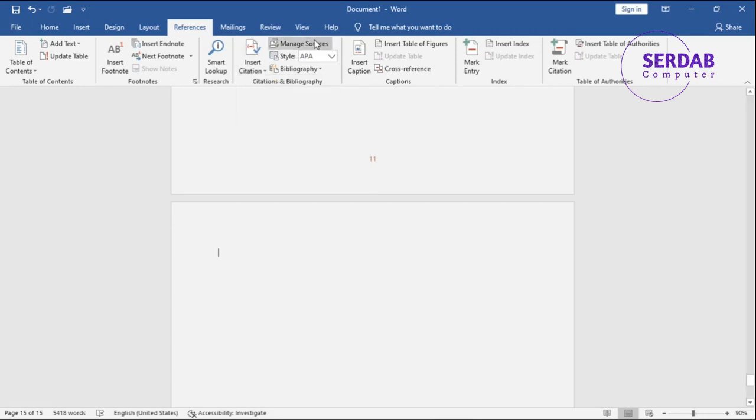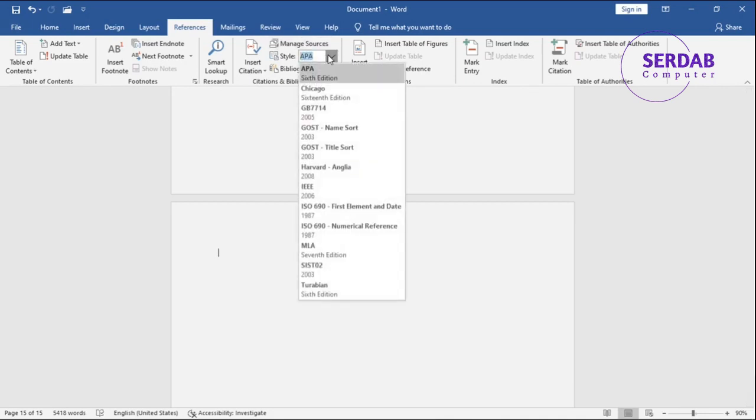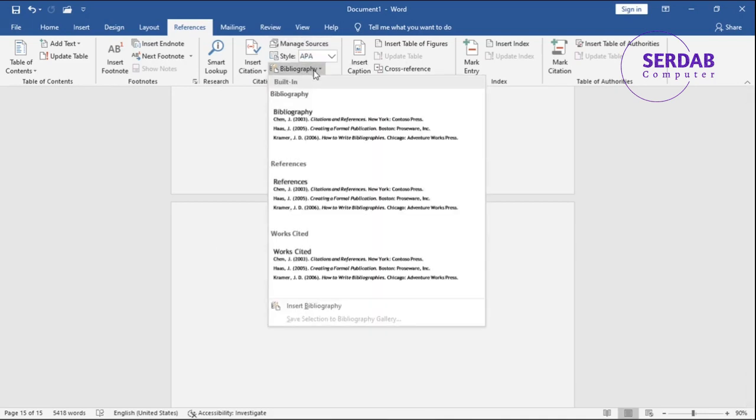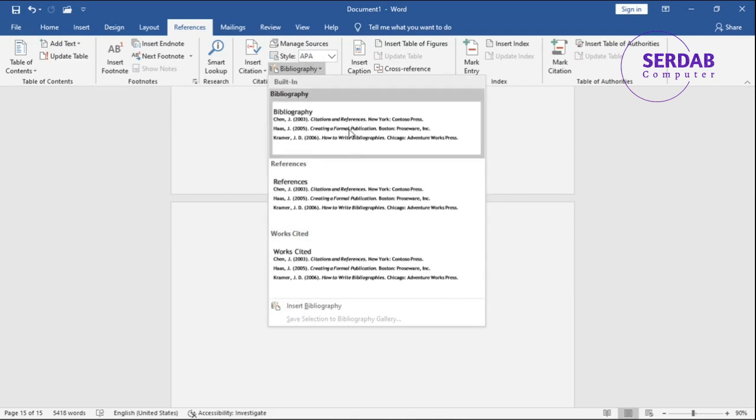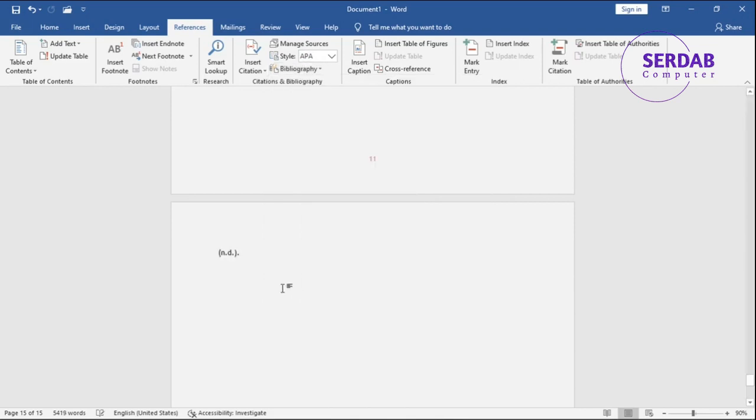We can also manage it from manage source. We can change their style in here. We can also go to here and see more information about it. For example, insert bibliography. And for now, I didn't have anything else. So that's why it's not showing up. So that's about citation and bibliography.